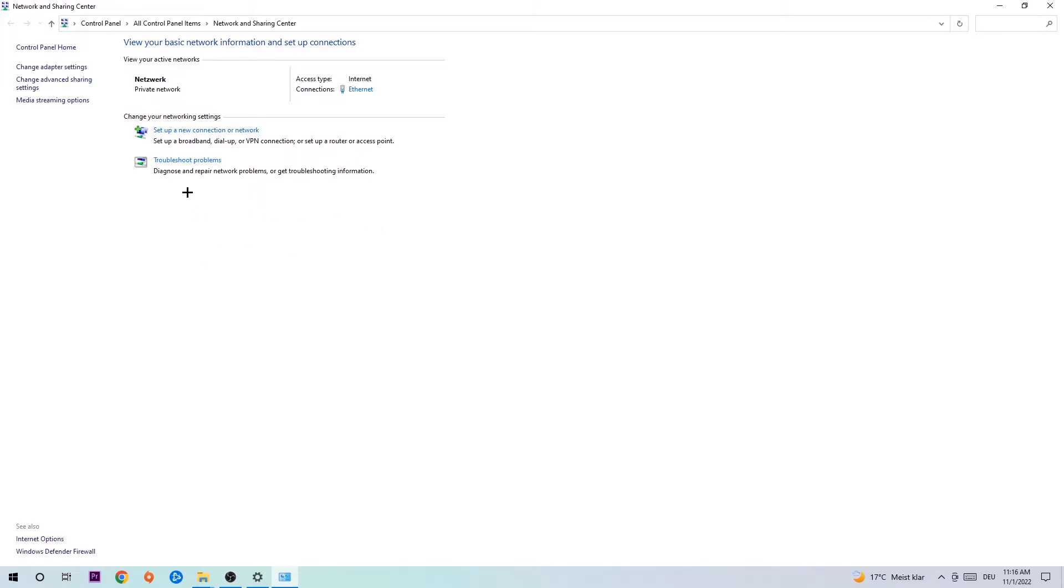use Windows to find any issues you currently have. Afterwards, hit Change Adapter Settings in the top left corner, the second link.